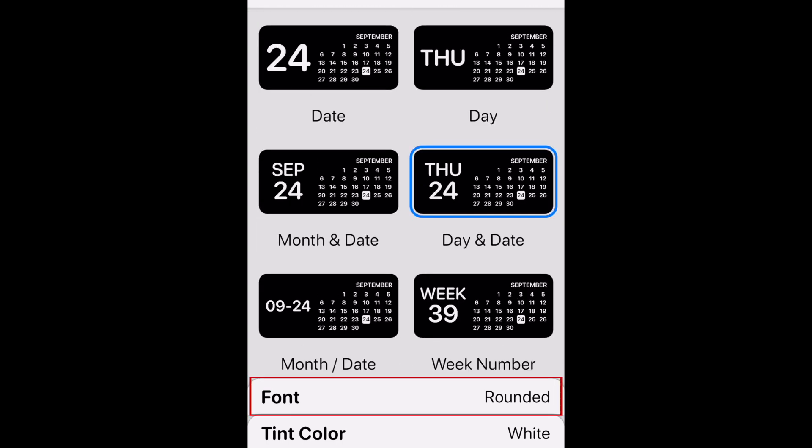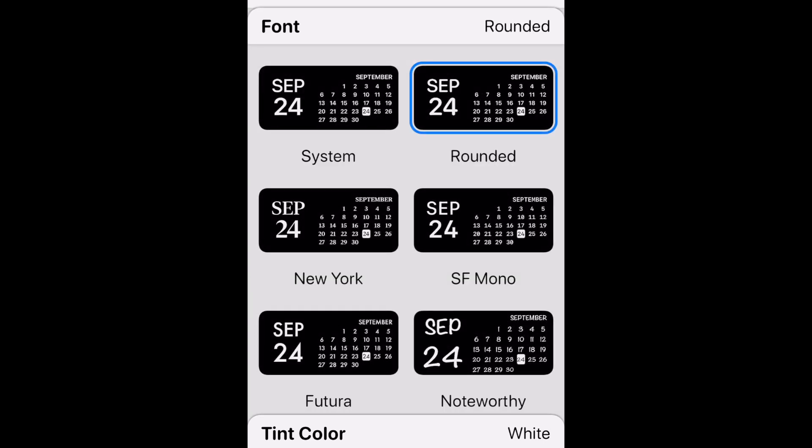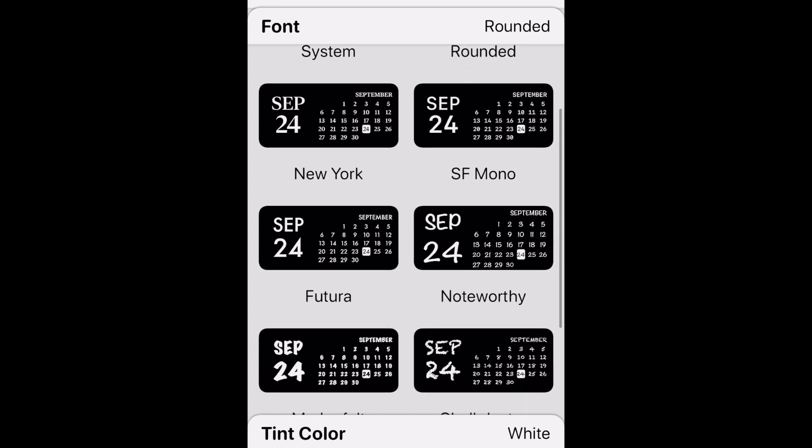Then tap Font. Here you can choose a text style for your widget. Tap the one you want to use.